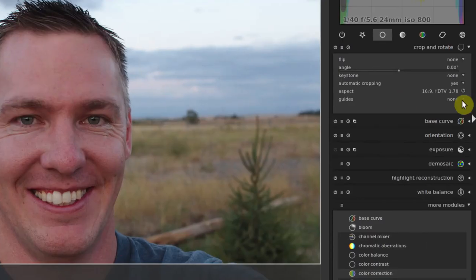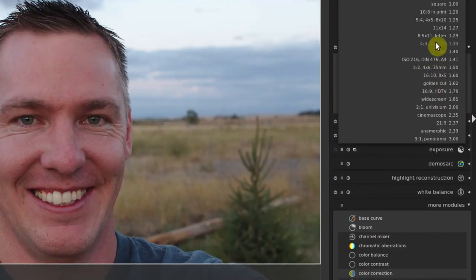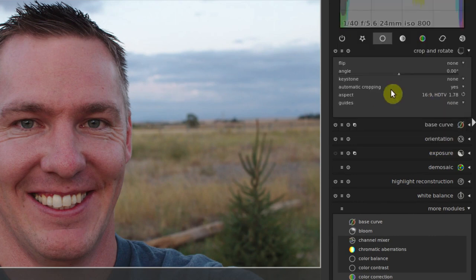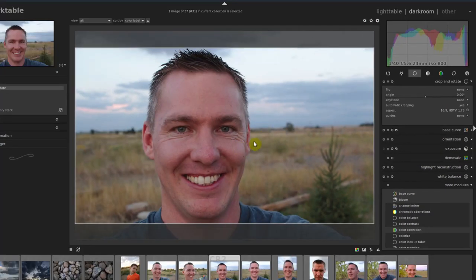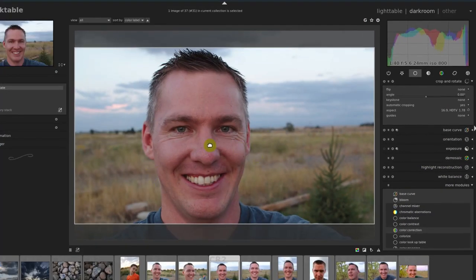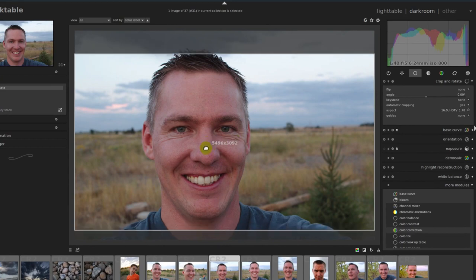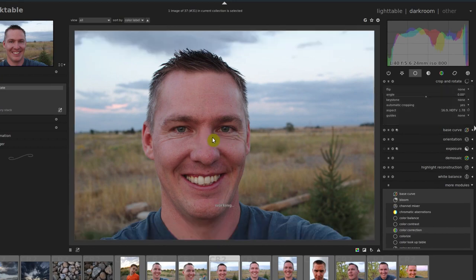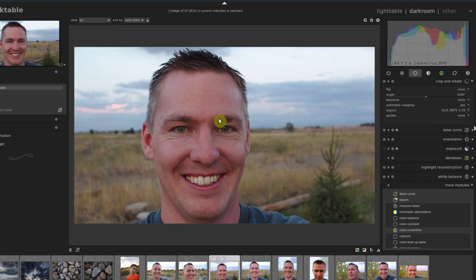If we wanted to change the crop, we can change the aspect ratio here to crop to different standard printed image sizes or standard image sizes for screens and monitors. But let's just do this widescreen one right here. I'll double-click to set that.